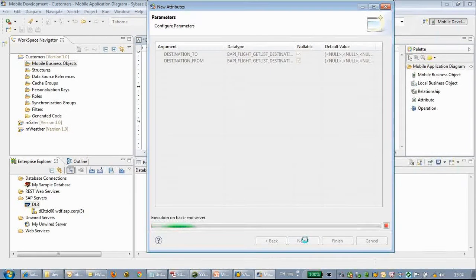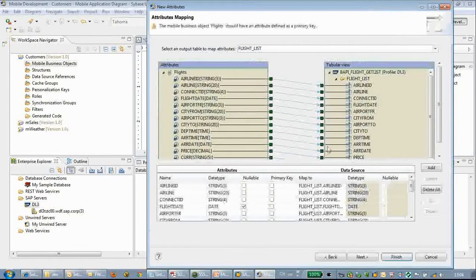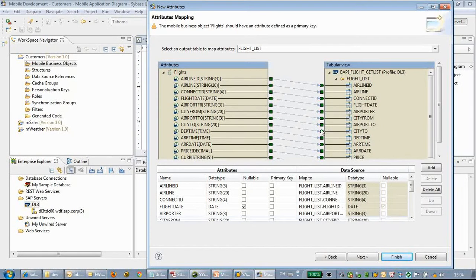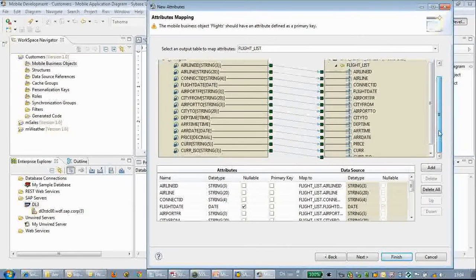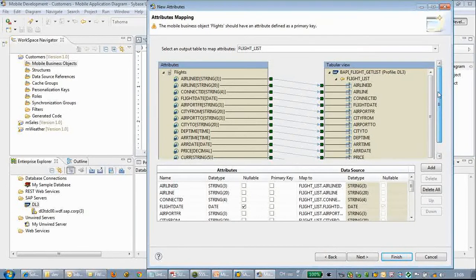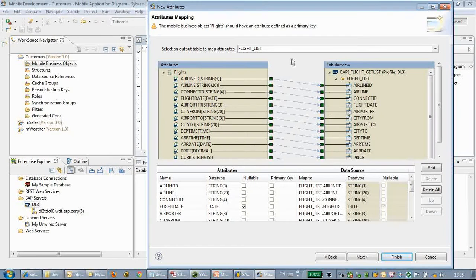We will do a quick preview with no value — it will query out all the records. We click Next, and this mapping is automatically done for us. On the left are the MBO attributes, and on the right is the RFC input and output. We can do a quick Next.